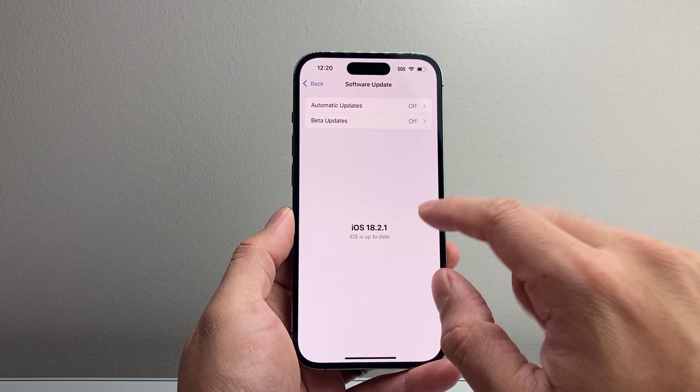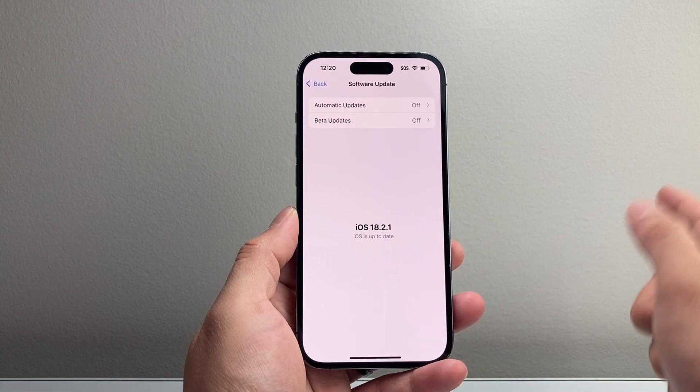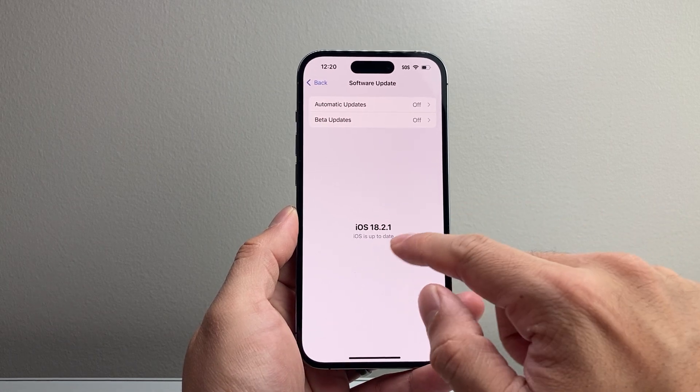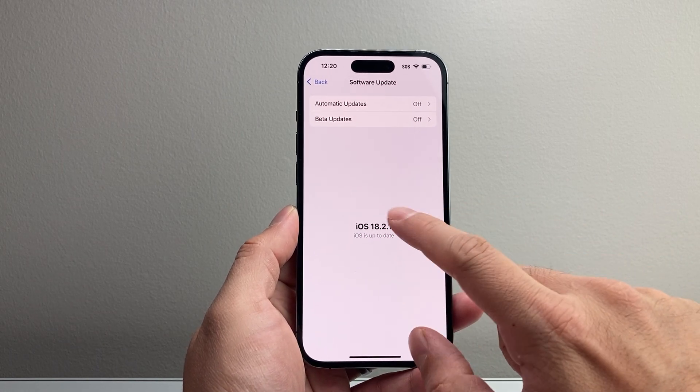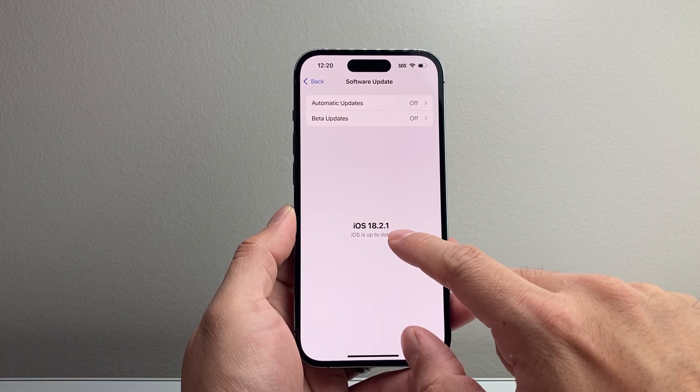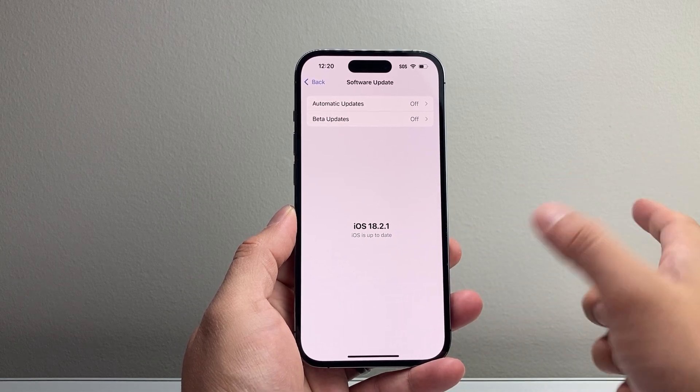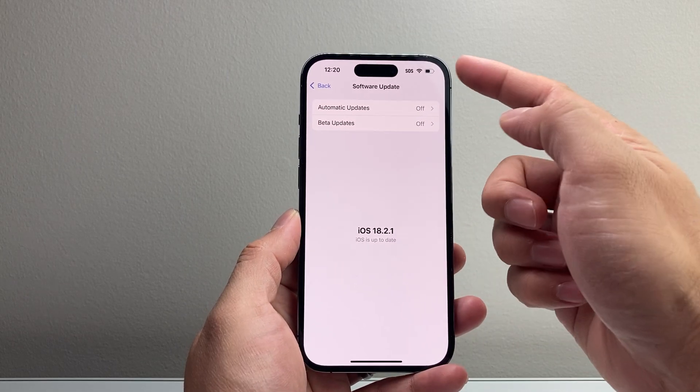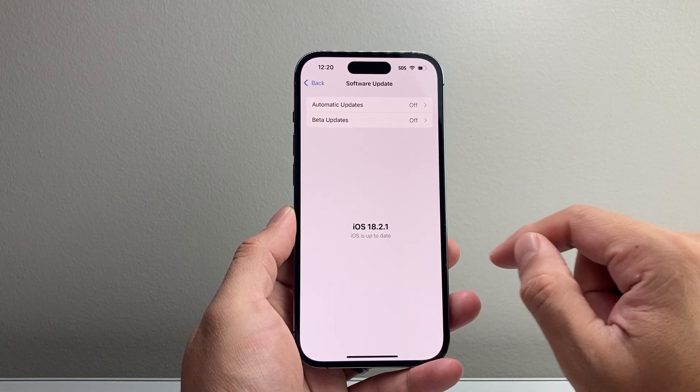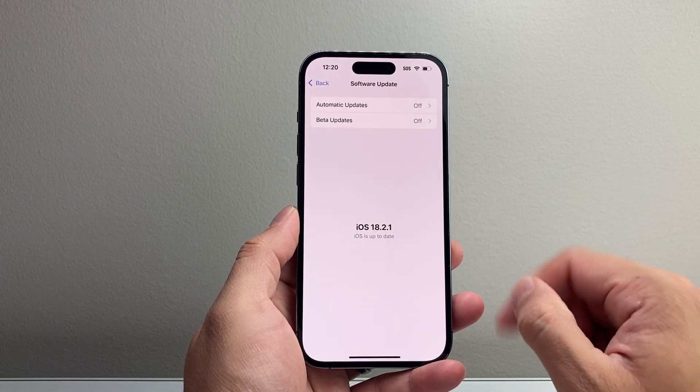Now, if that update isn't available, you need to go ahead and connect your phone. If you don't have Wi-Fi, or if you don't have cellular, you can also update it through your computer. But if you don't have Wi-Fi, make sure you have a strong cellular data to install that update as well.